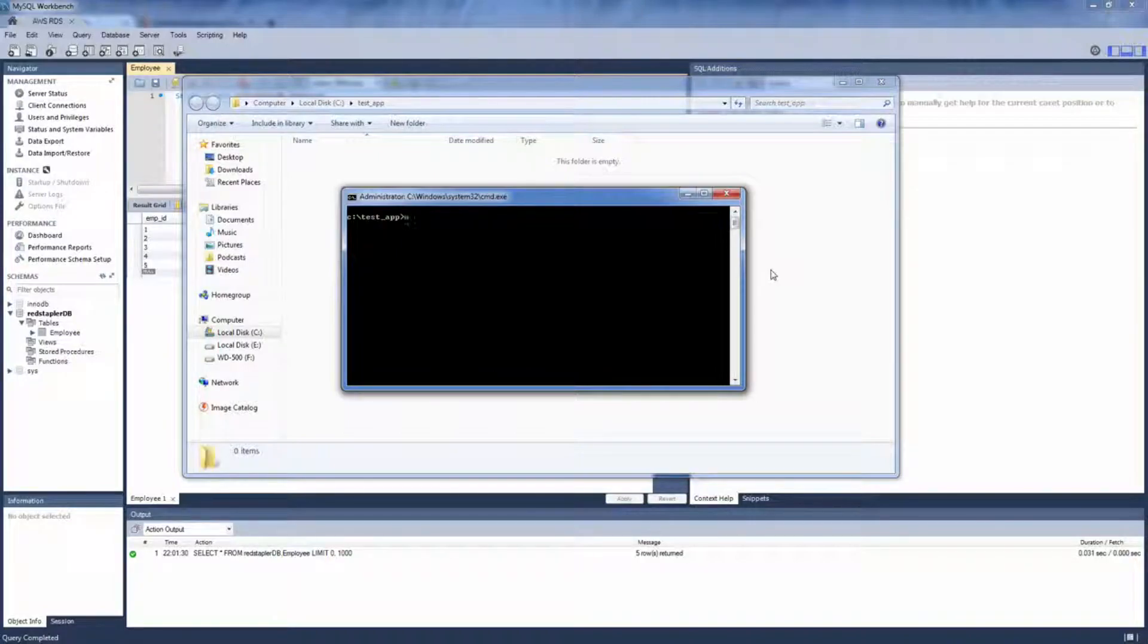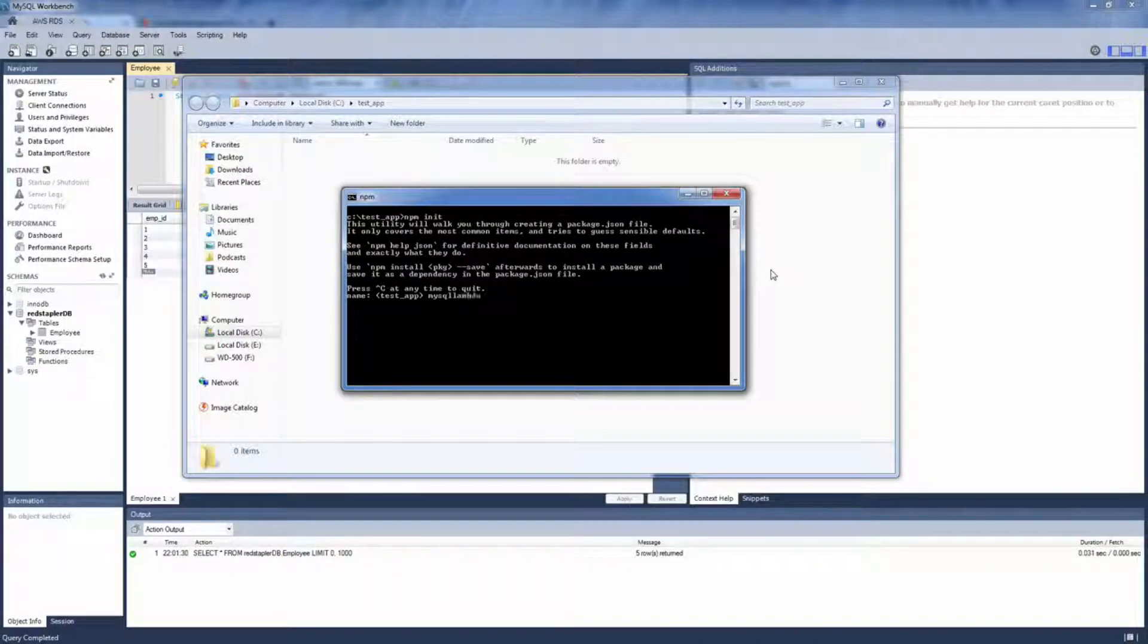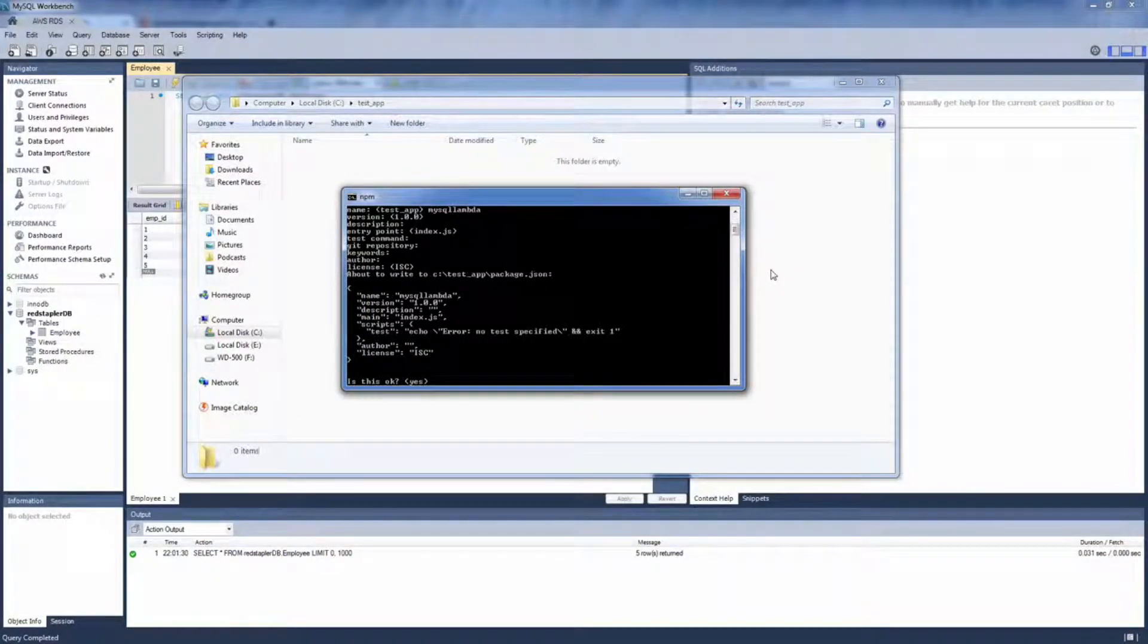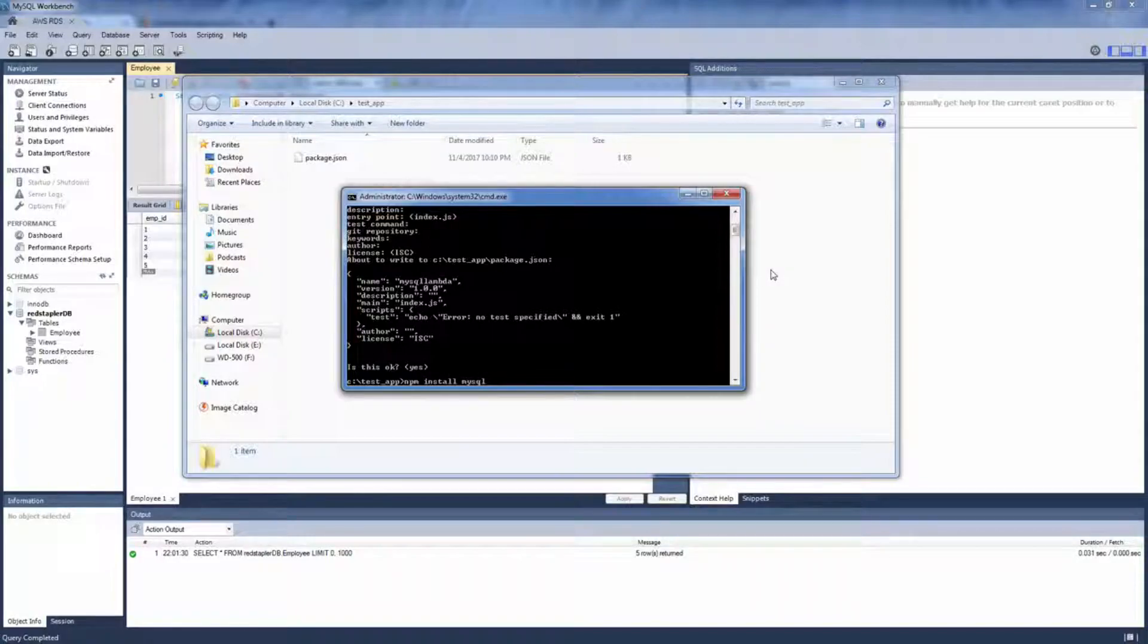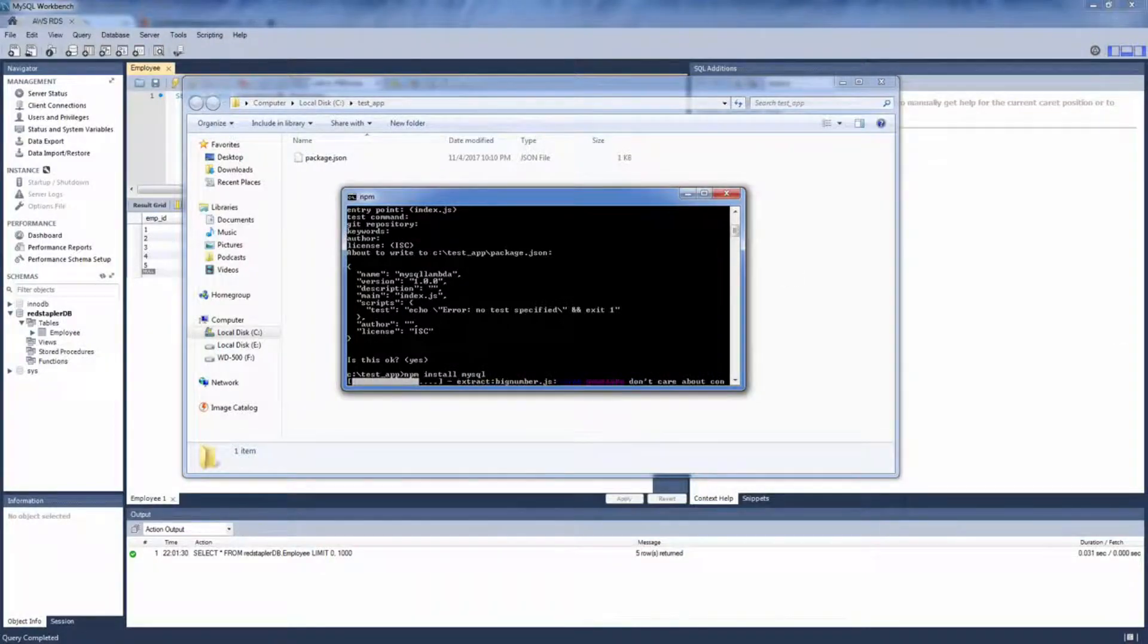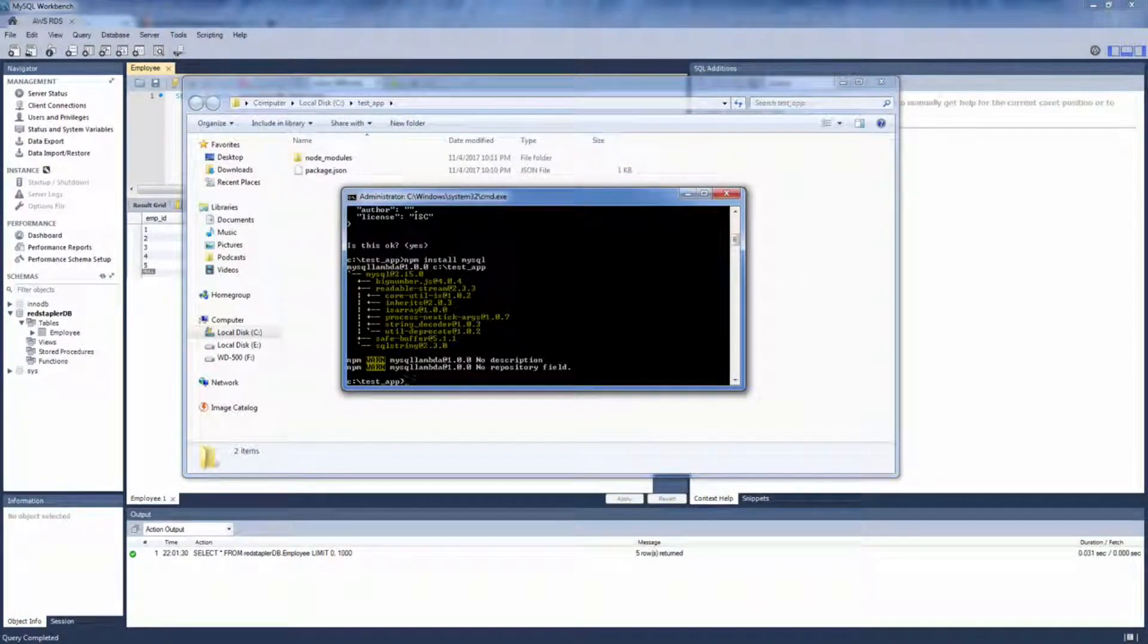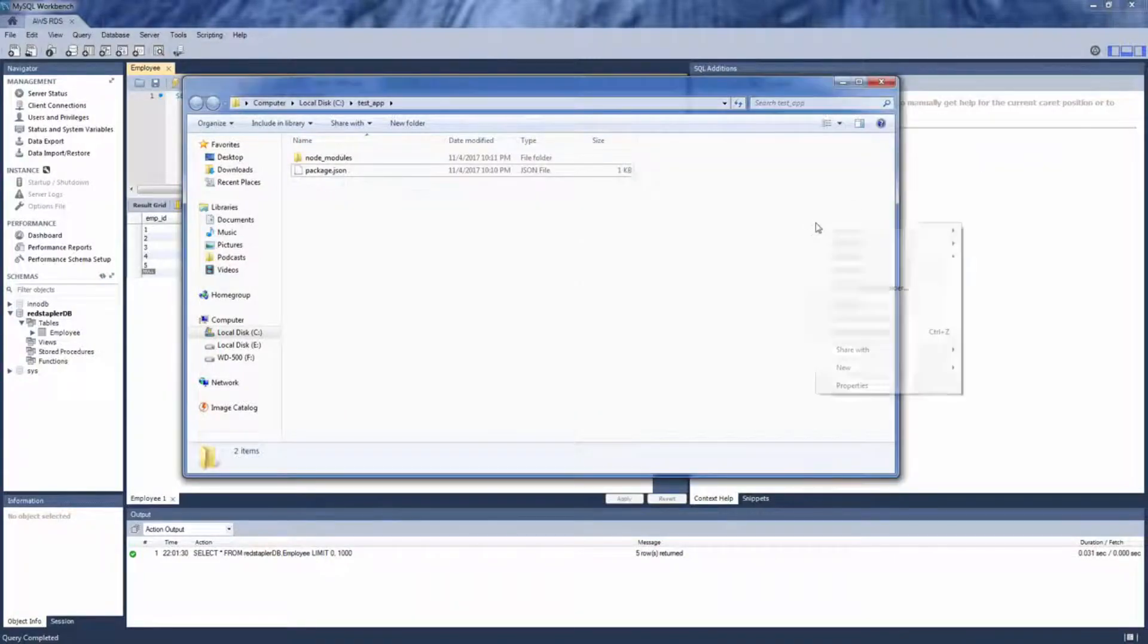So let's begin with initializing the project with npm init. And then install MySQL module with npm install. We'll create a new file for local run. So let's name it local.js.